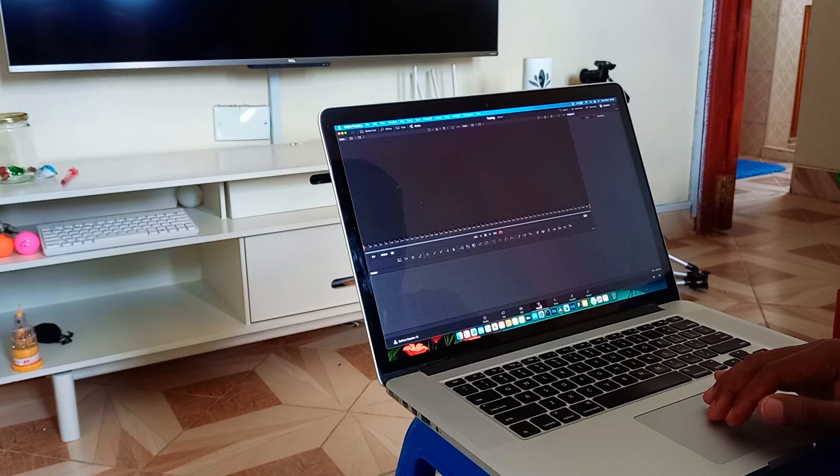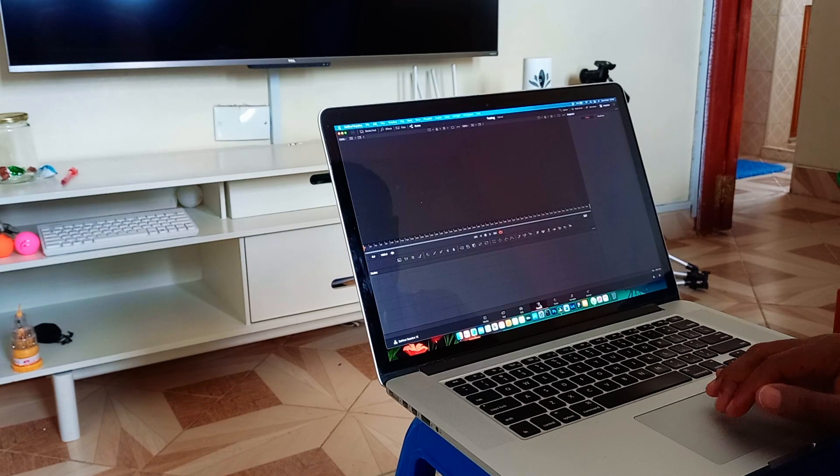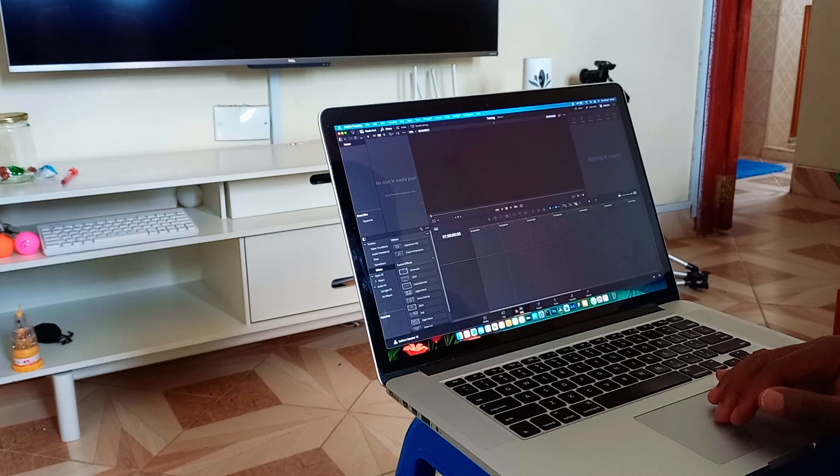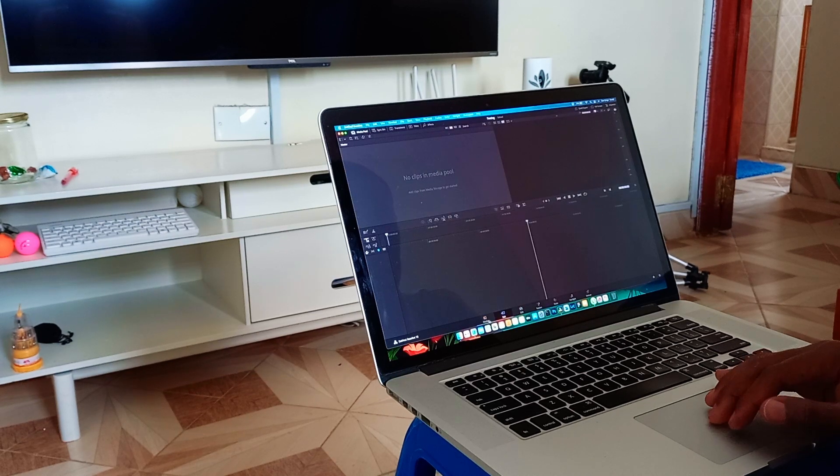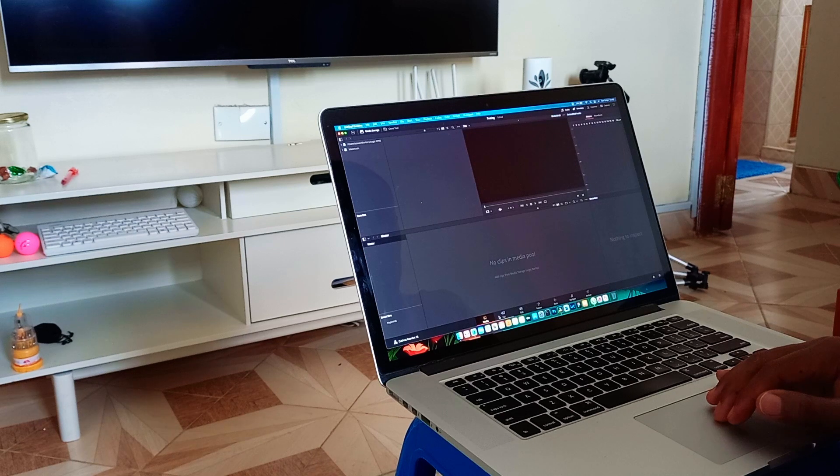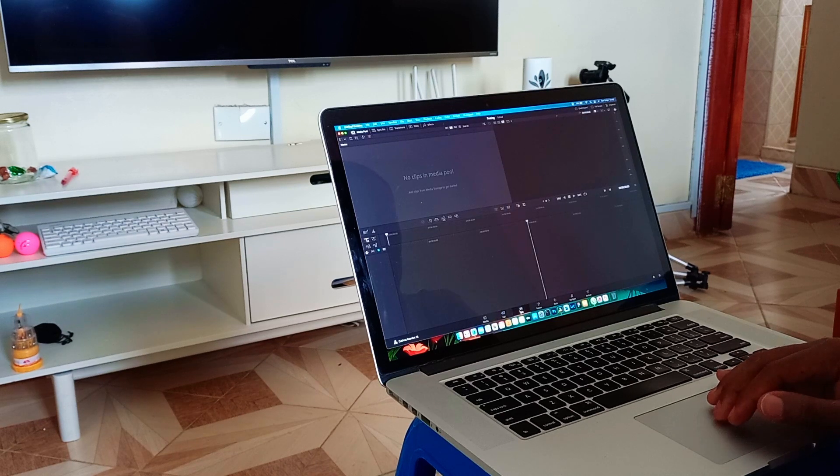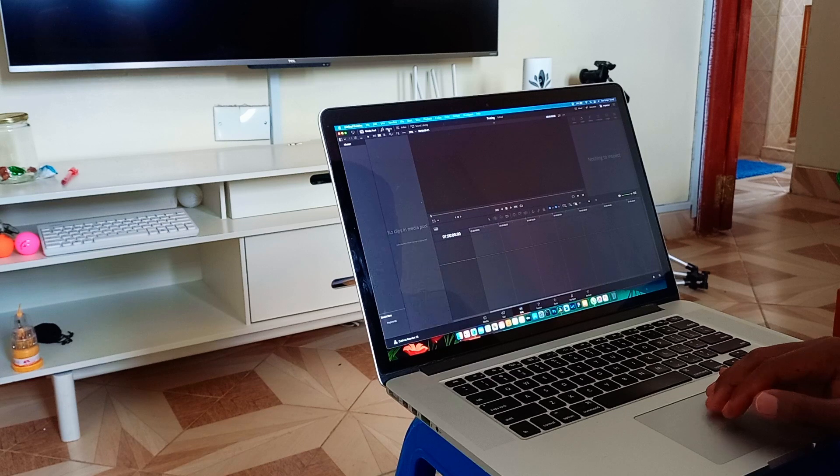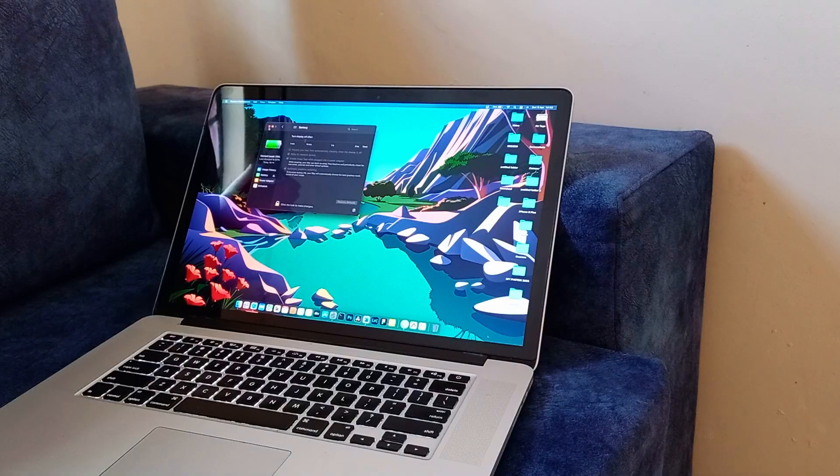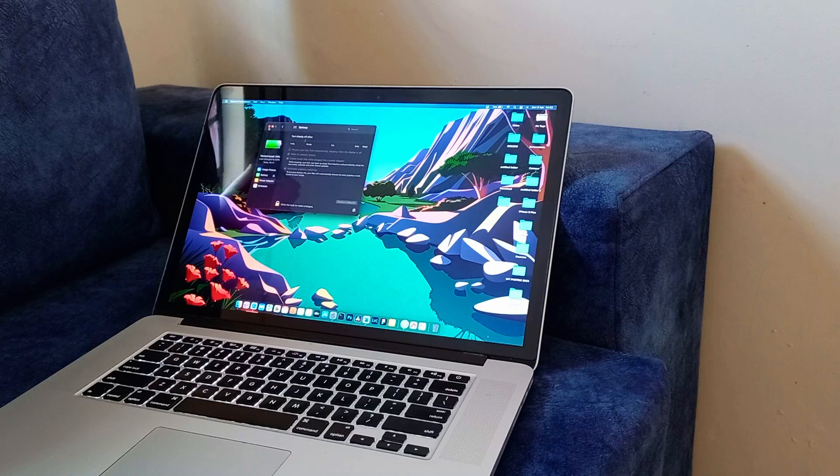When I open DaVinci Resolve 18 to use it on this machine, I tell you I get what I want or what I'm thinking about editing. The only downside when I open DaVinci Resolve 18 is the fan noise. The fan noise is loud, which can sometimes irritate you.